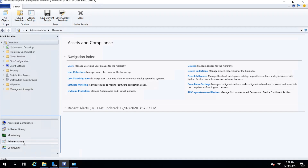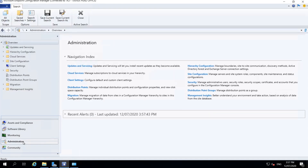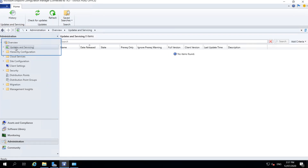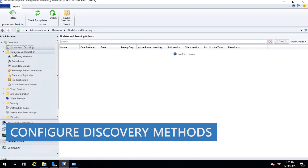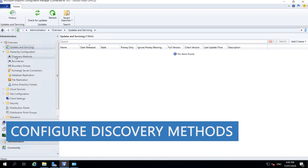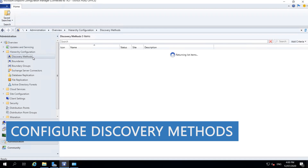In the Administration workspace, under Updates you can check for updates — click 'Check for Update' and it will find any updates available for your system. The main configuration we are going to do is under Hierarchy Configuration, Discovery Methods.